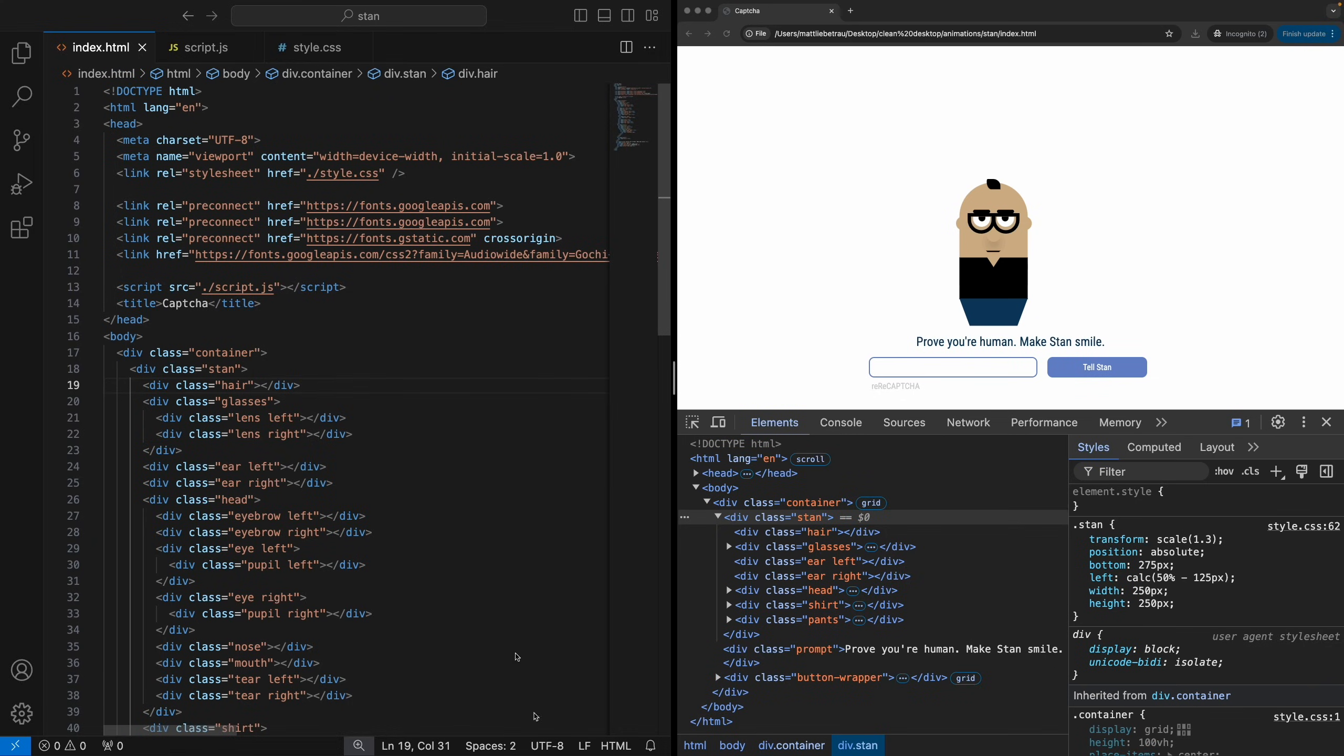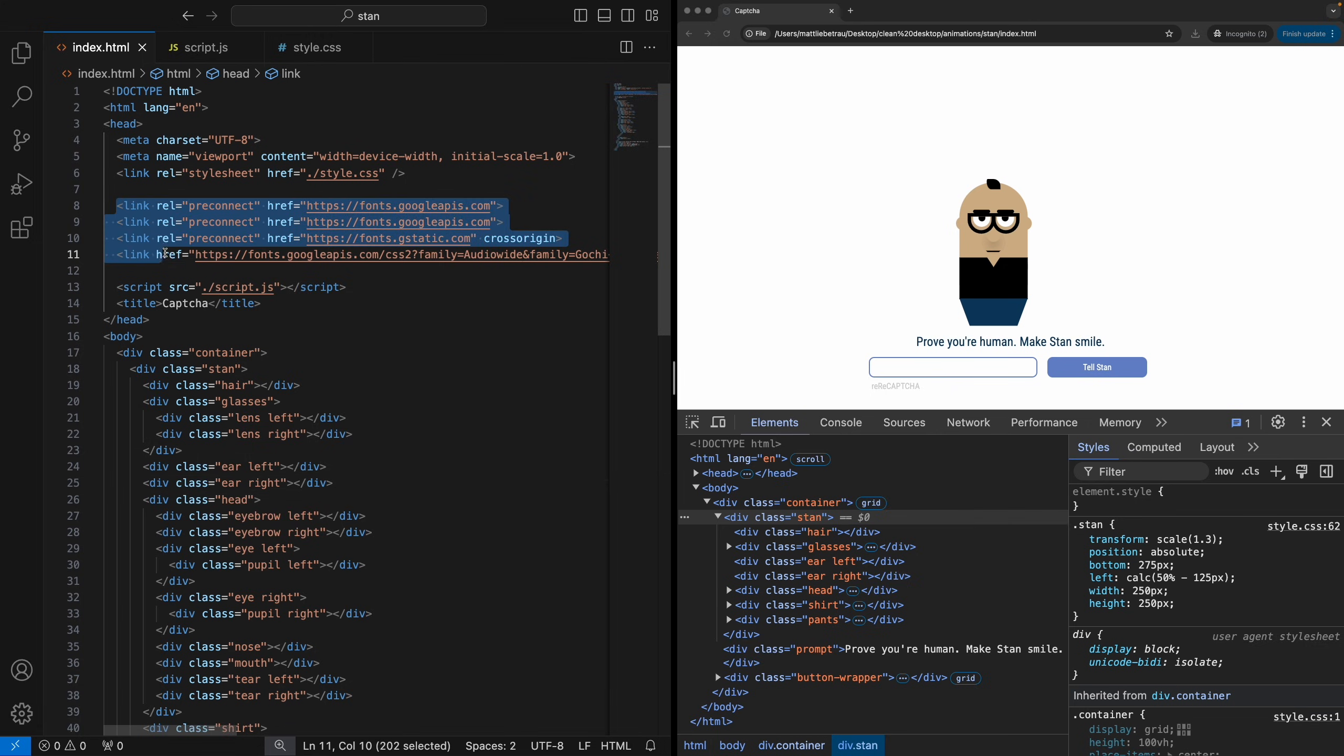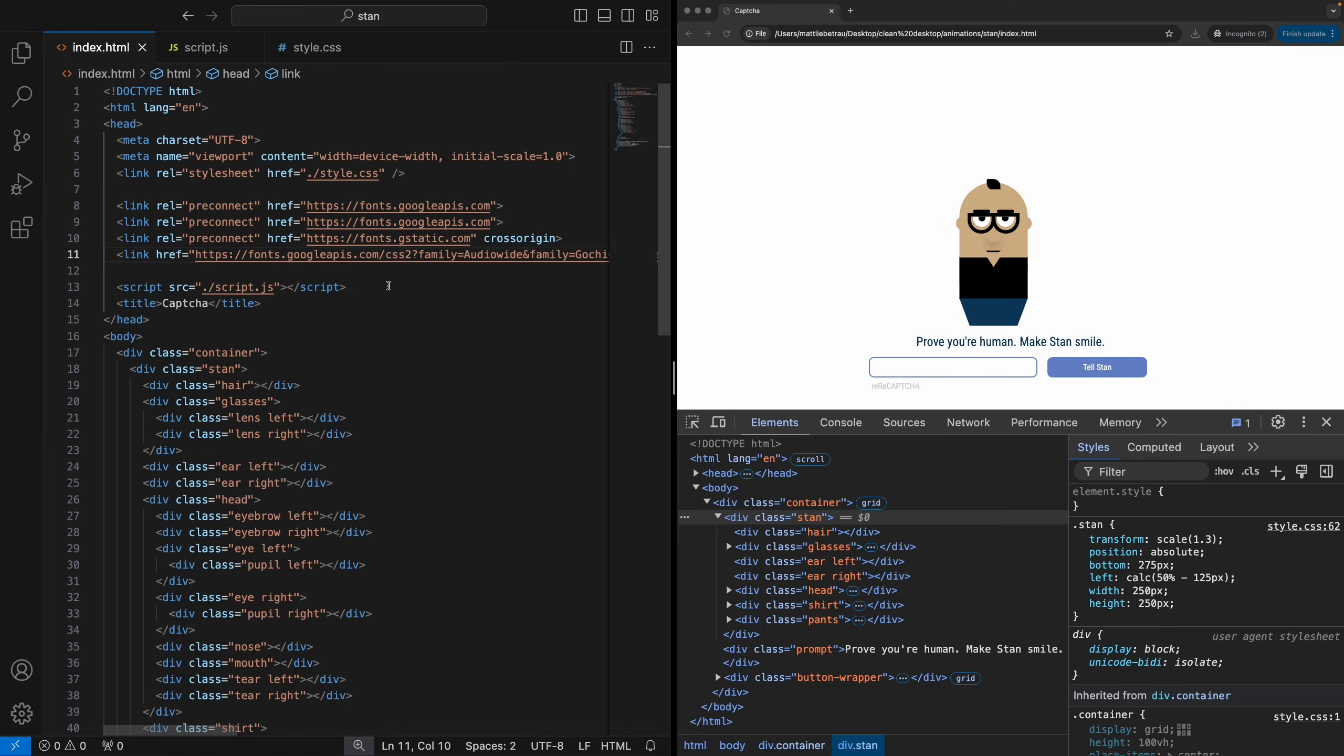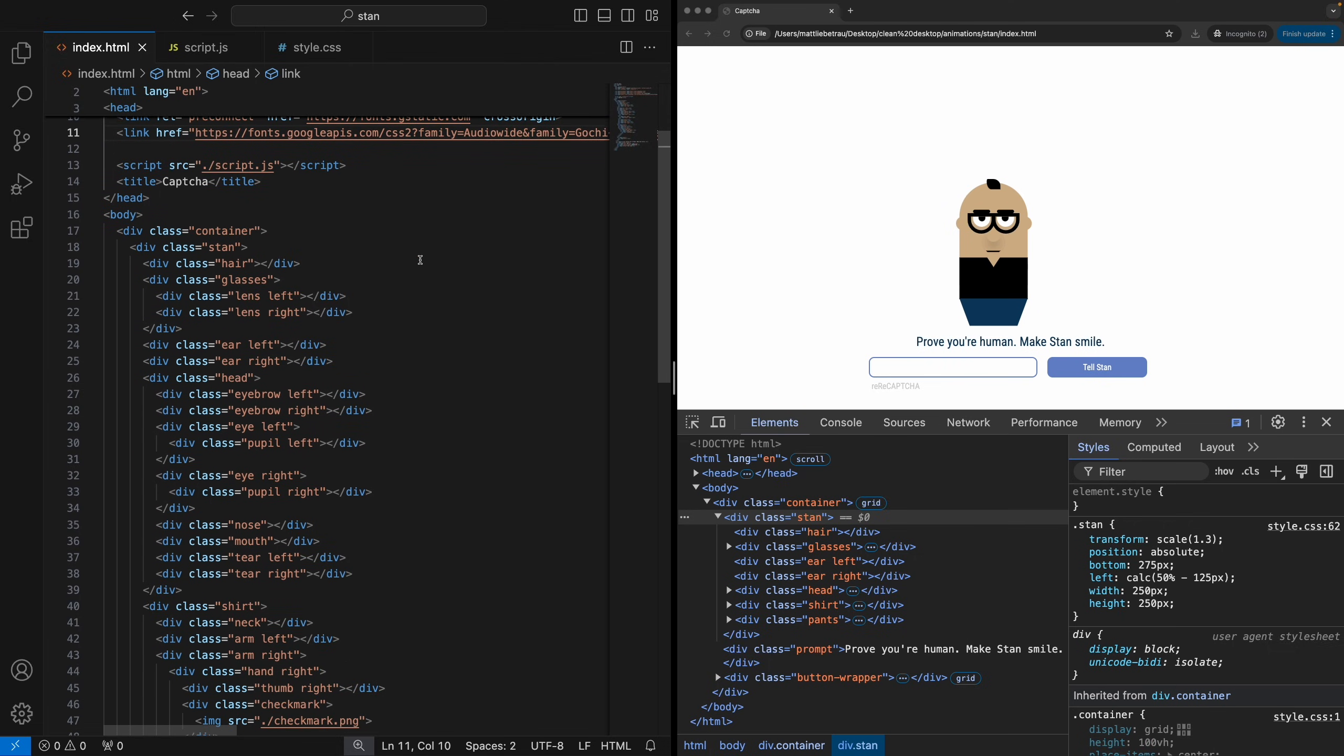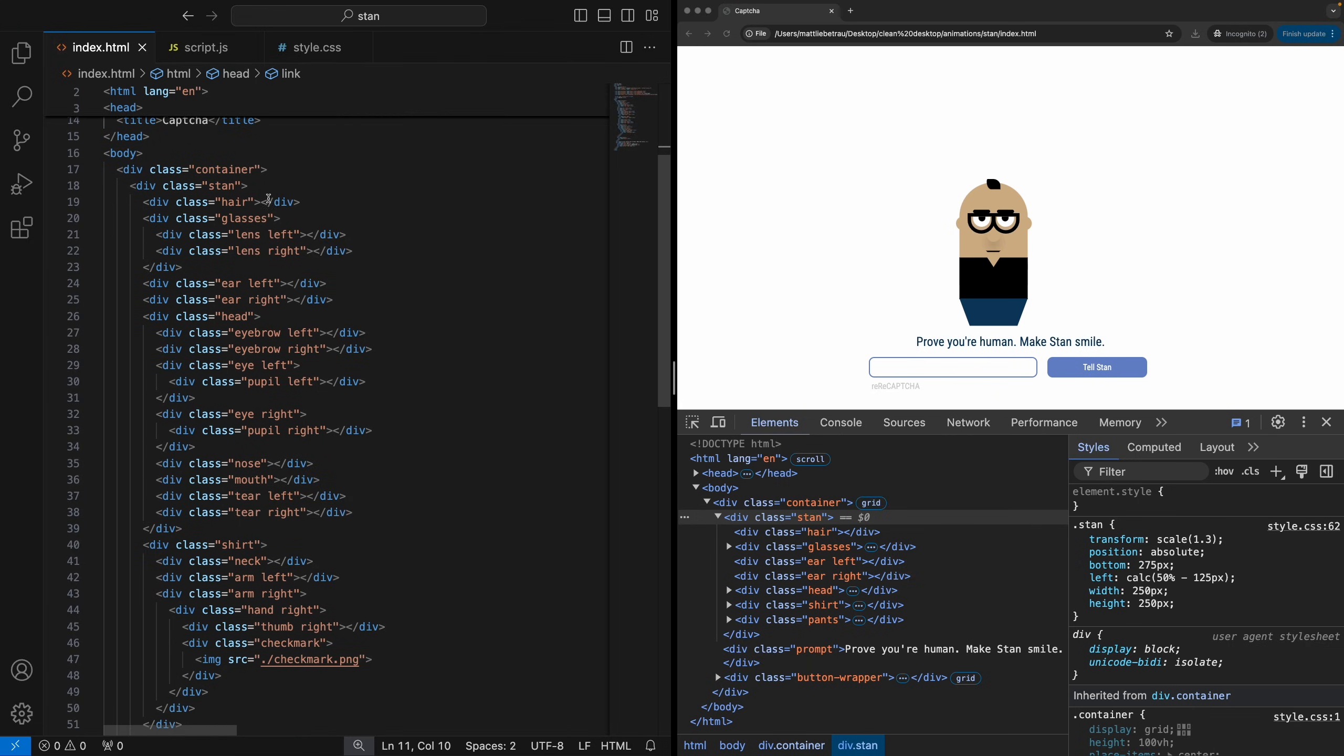All right, so the HTML is pretty straightforward, so we won't spend too much time here. But just to call out, I am importing some special fonts. So if you've ever seen some of the fonts in my videos and you're wondering where I get them, I get everything from Google Web Fonts. So if you're interested in adding better fonts to your projects, I highly recommend checking that out. And then if we go through the HTML, it's pretty much just one-to-one matching with what the character looks like. So we've got this container class and then Stan.